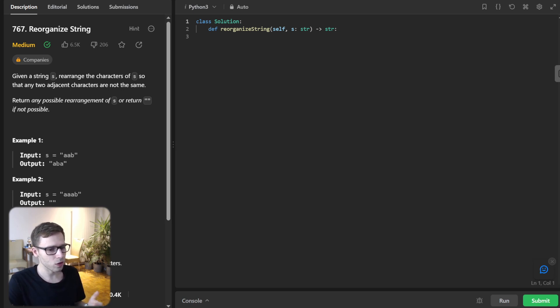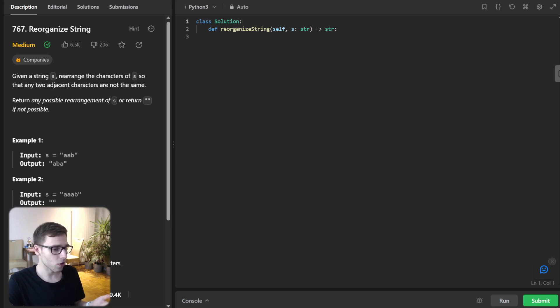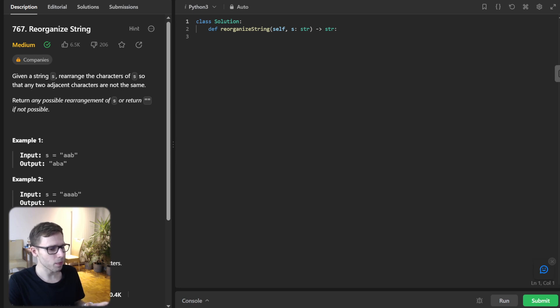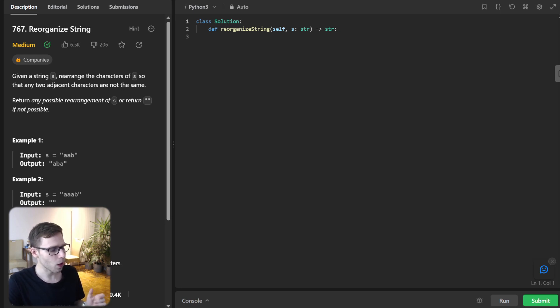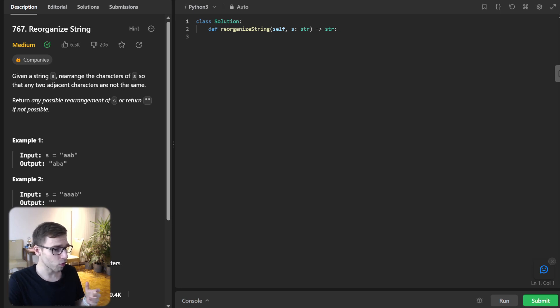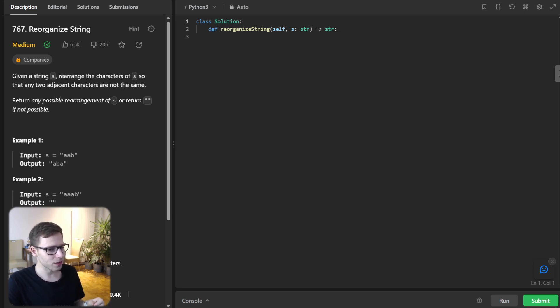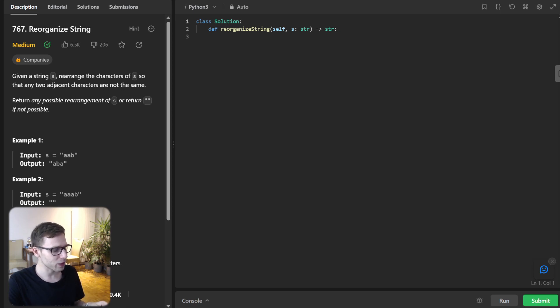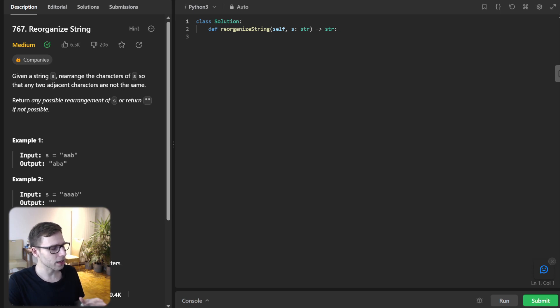We are going to use a Python heap library to make this happen. So why heap, you ask? Well, heaps are excellent at keeping track of elements based on their priority, which in our case is the frequency of each character in string. So this data structure will sort out characters by their frequency in descending order, making it easier to select the most frequent character first.